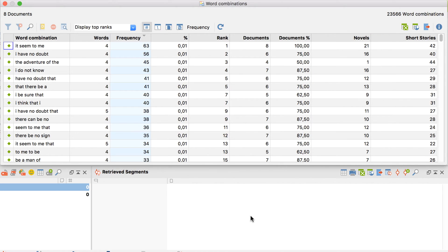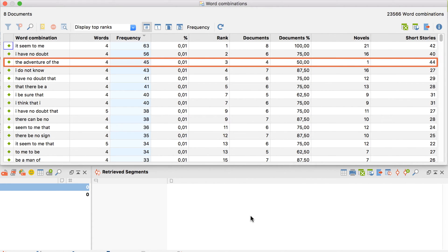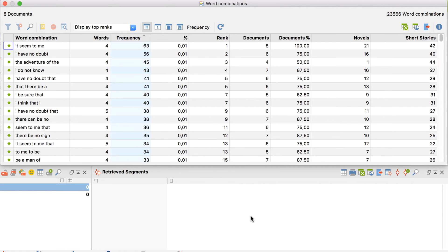For example, the combination The Adventure of The appears 45 times in total, 44 times in short stories, but only one time in novels.